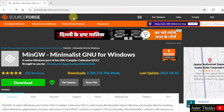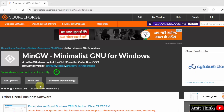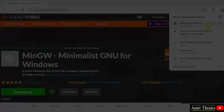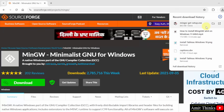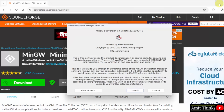Here is the official website. I will also add this link in the description of the video. Click the download button. Now the download will start. We have downloaded the exe file.